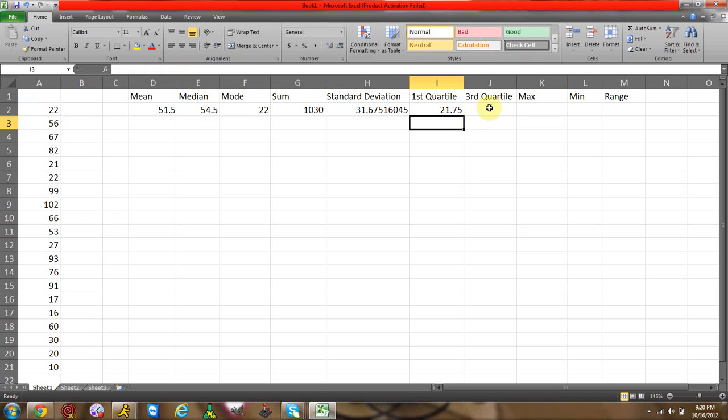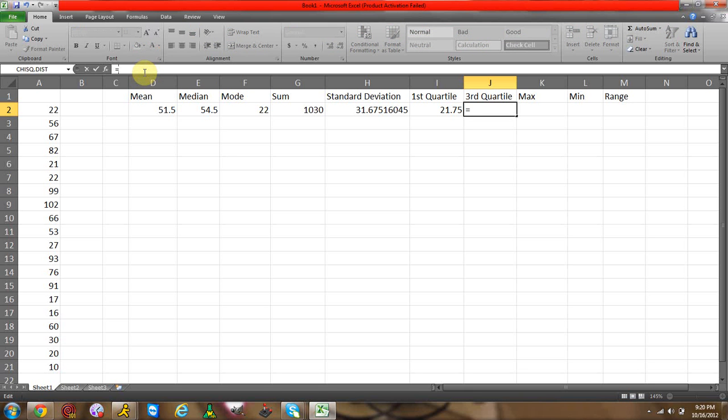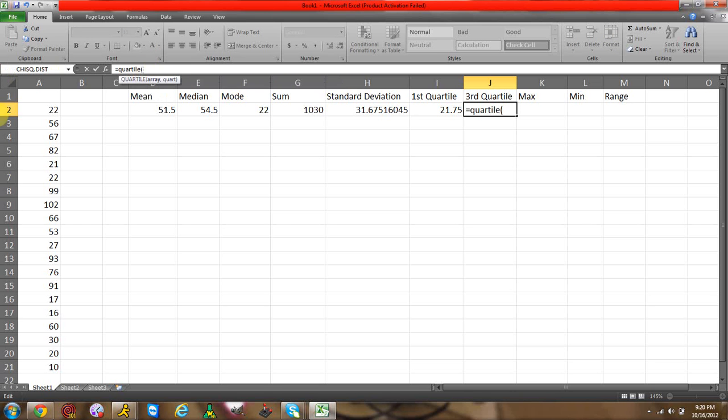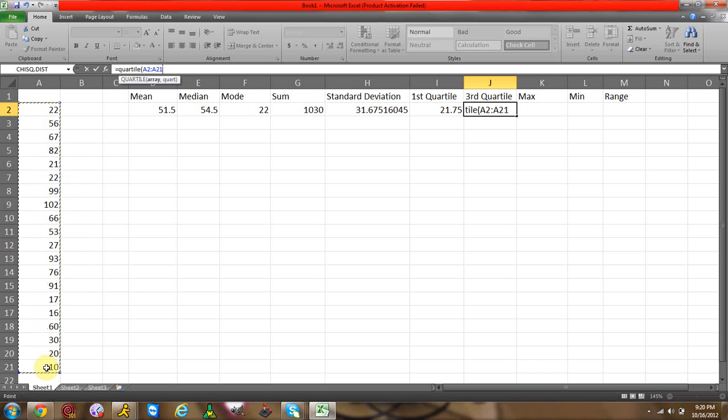For third quartile, it's the same thing. Equal sign quartile, start parentheses, highlight your data, comma, type in three because you're looking for the third quartile, end parentheses, enter. There's your third quartile.